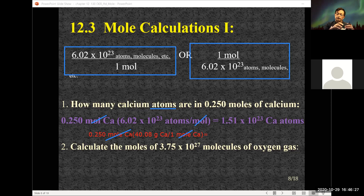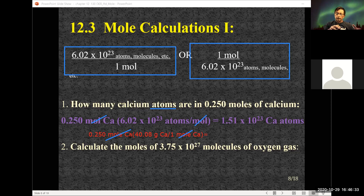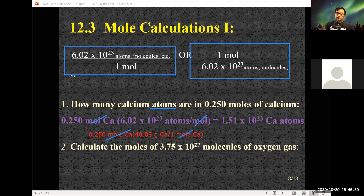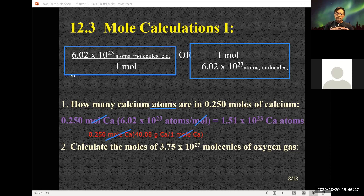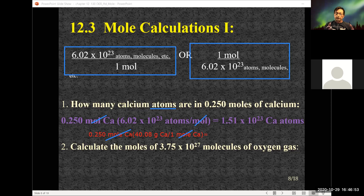Think about the mathematics. Does it look reasonable? 0.25 is roughly a quarter — 25%. And 1.51 times 10²³ is roughly 25% of Avogadro's number. In one mole, calcium weighs 40.08 grams.